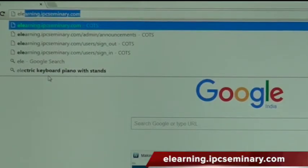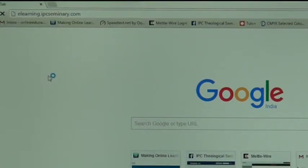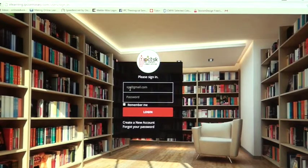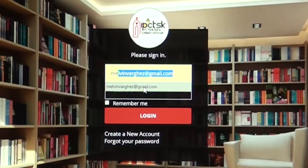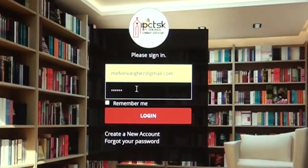The URL you must type is elearning.ipcseminary.com. Once you type this URL you are led to the opening page of the learning platform. Here you type your username, which we have already provided in an email to you. I am typing my username, which is my email, and I will also type my password.